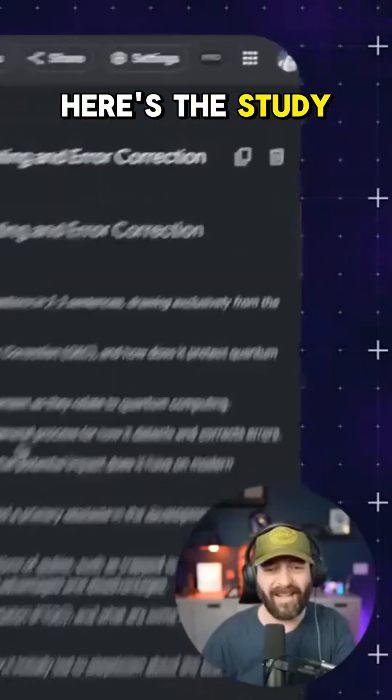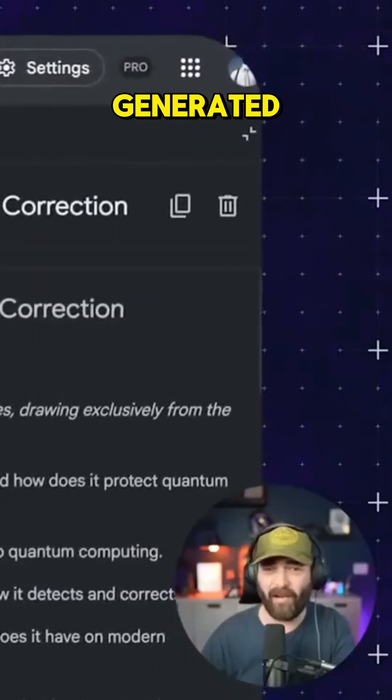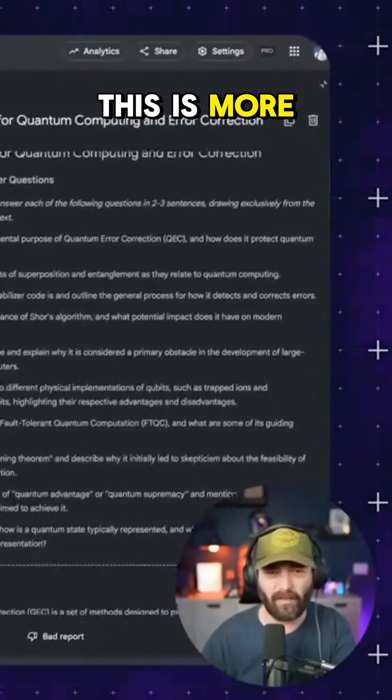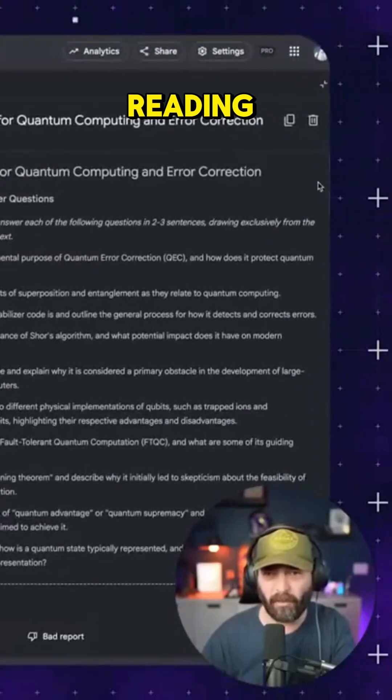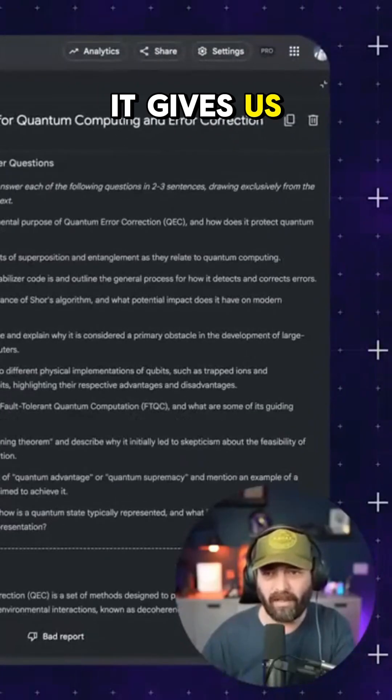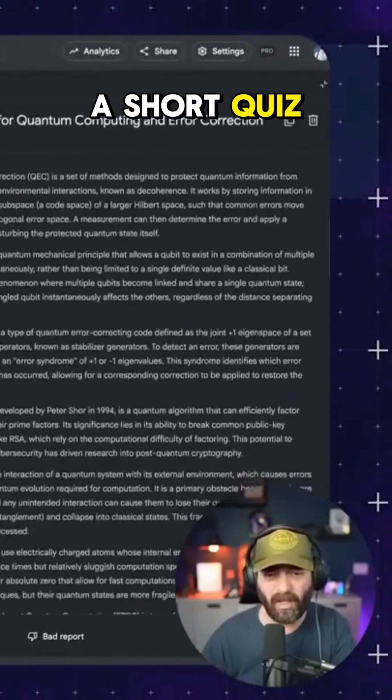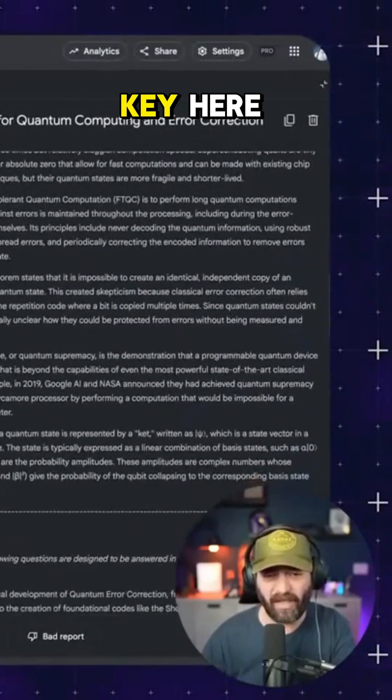Here's the study guide that it generated for us. Now, this is more just for reading. It gives us a short quiz with an answer key here.